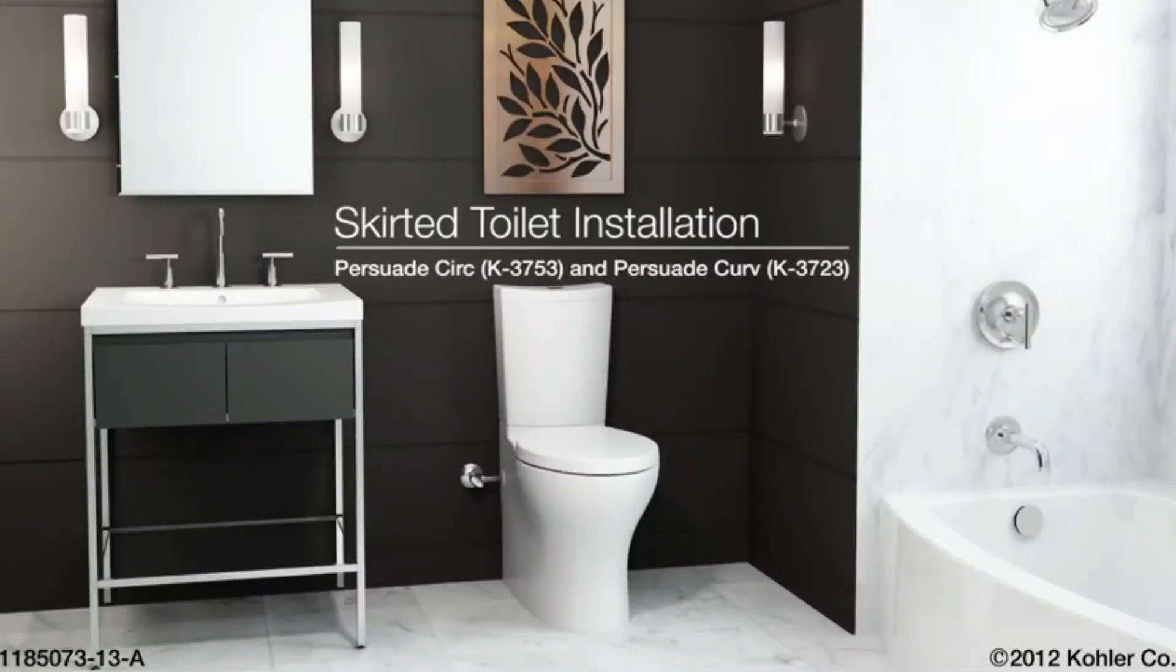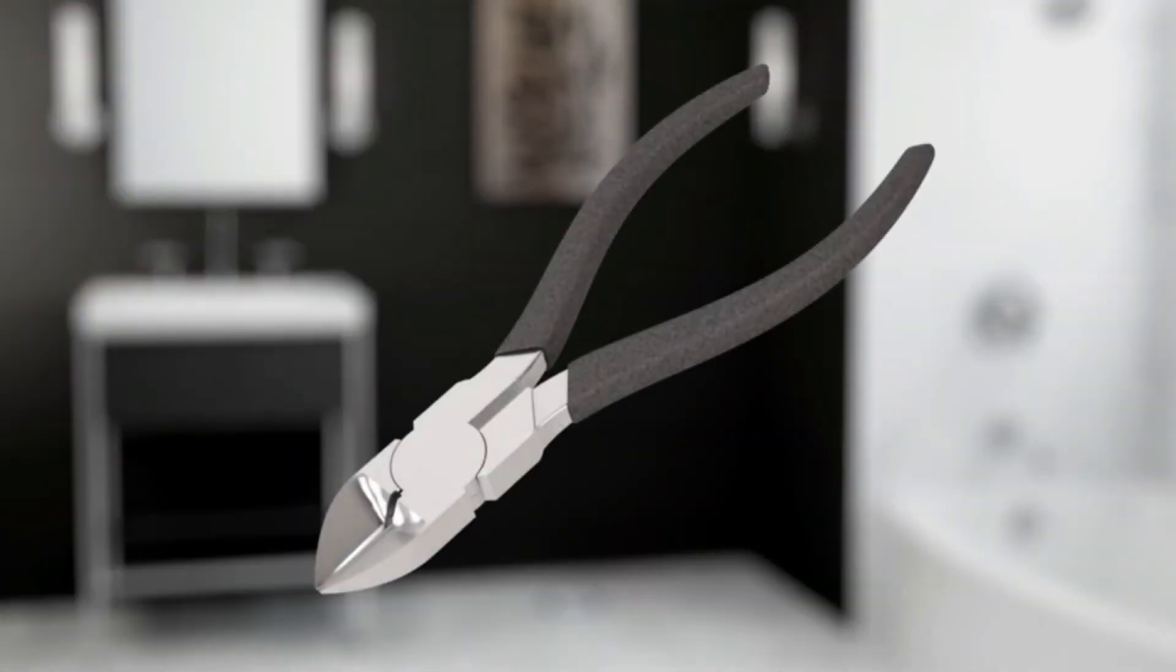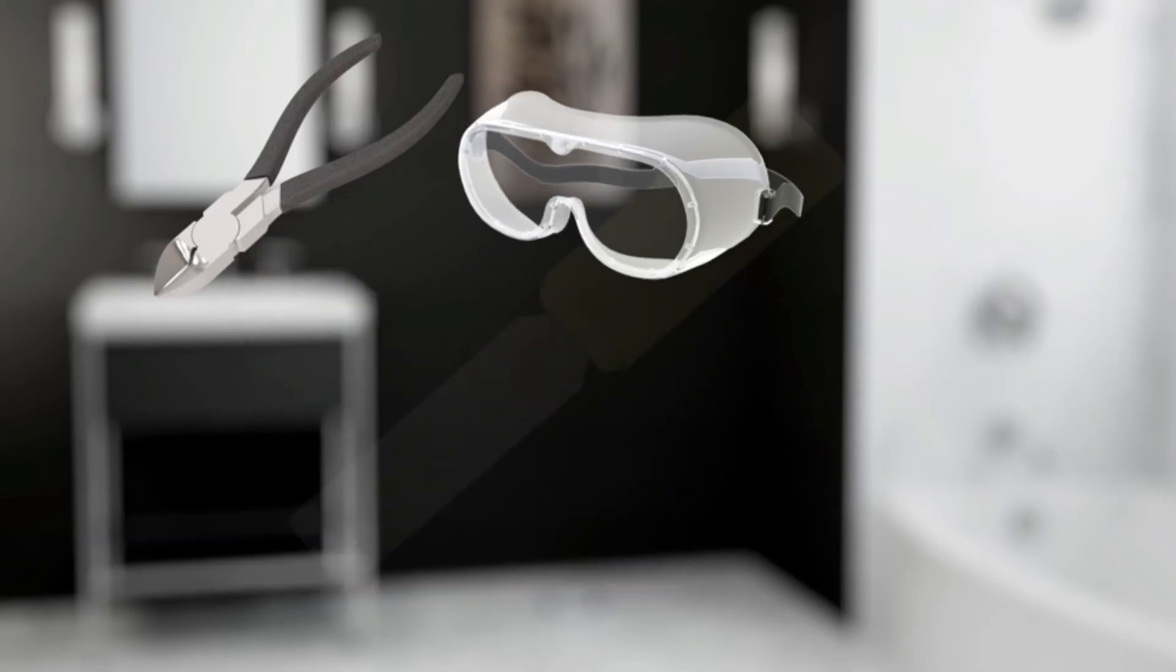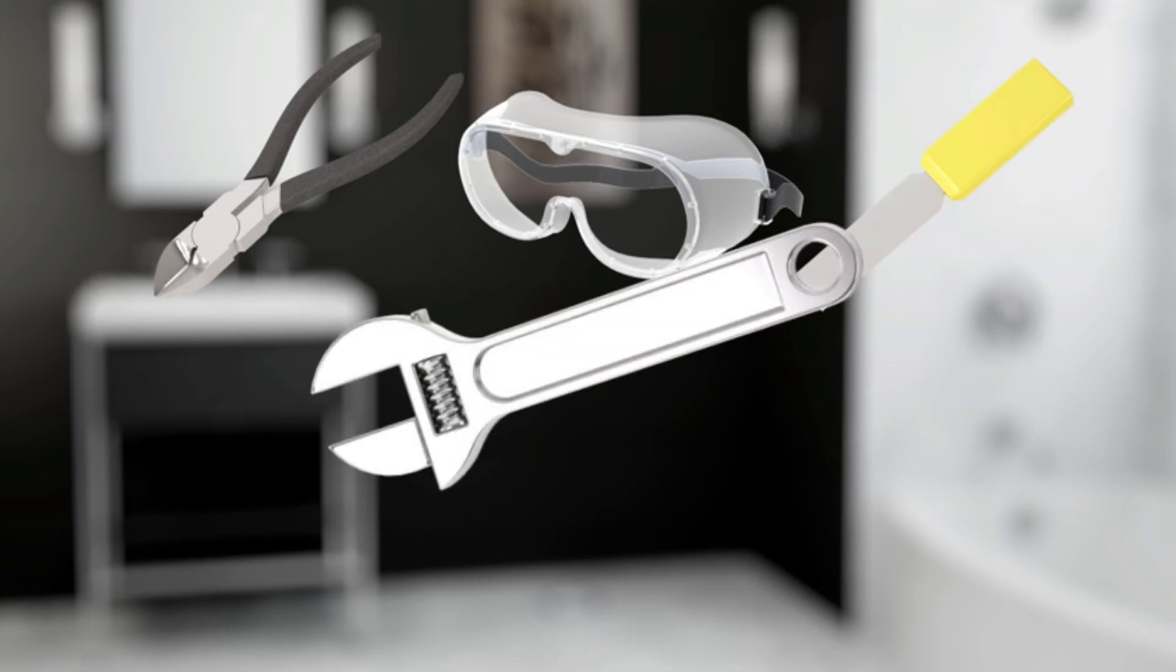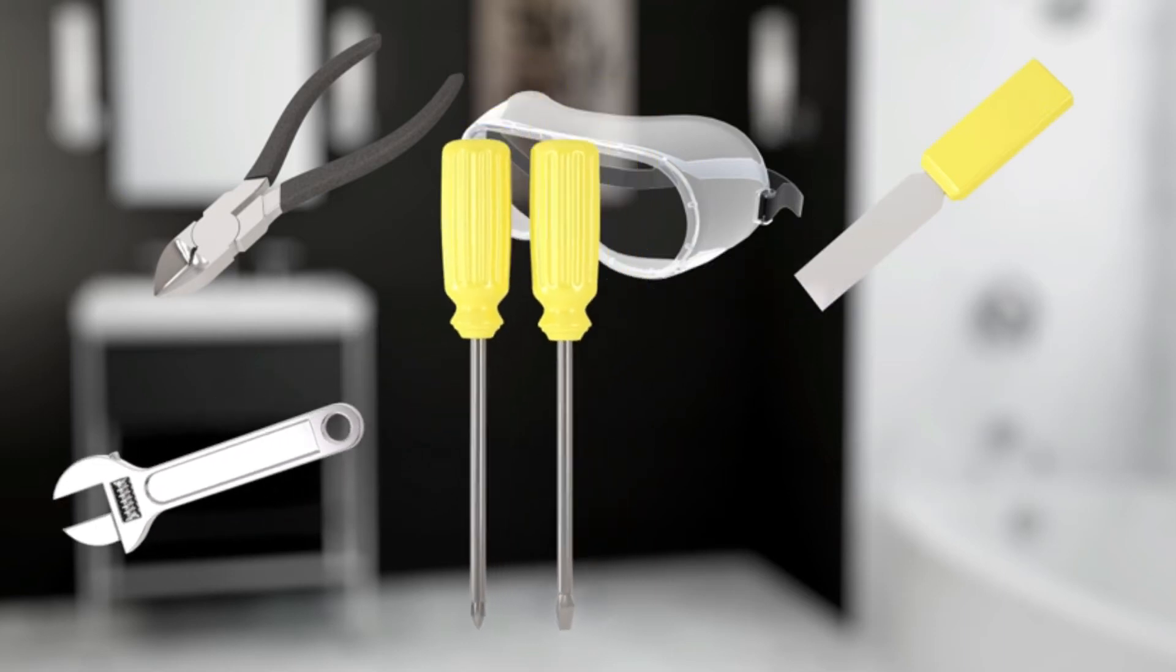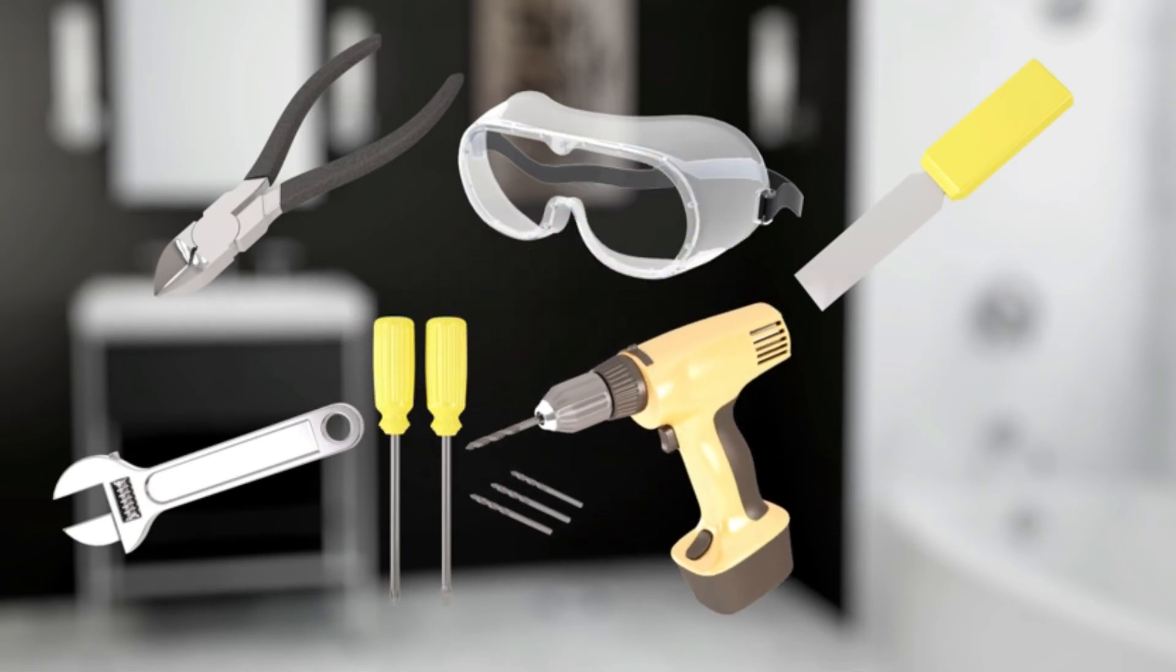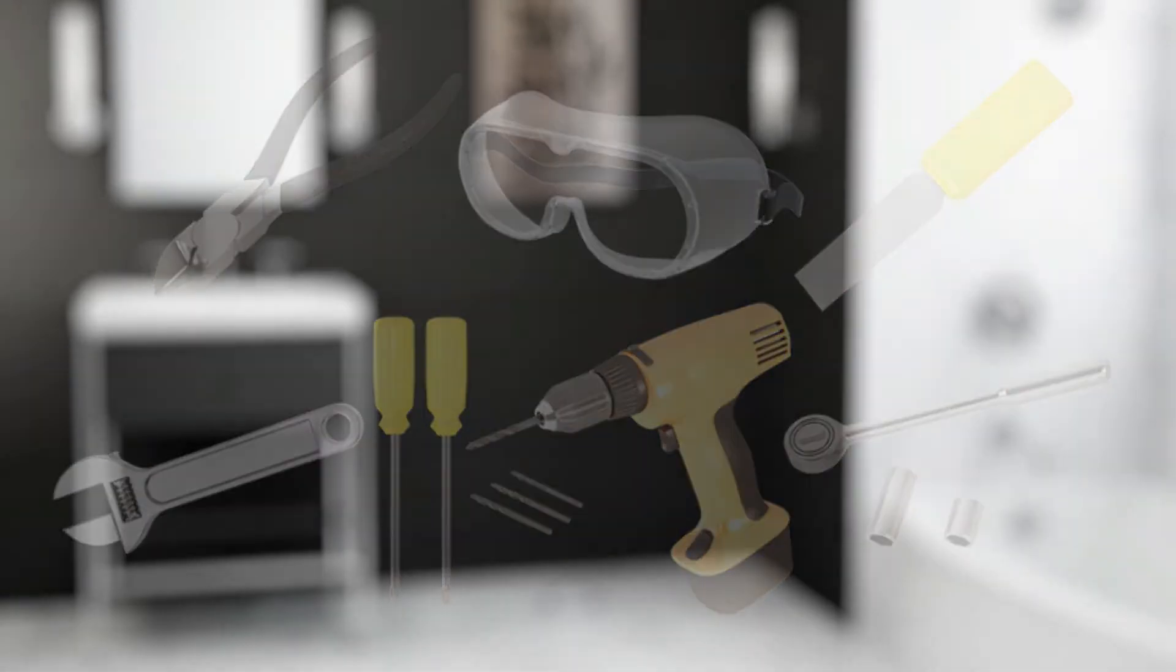Installing the Kohler Persuade Comfort Height Skirted Toilet. For the installation, you will need the following tools: pliers or wire cutter, safety glasses, putty knife, adjustable wrench, Phillips and bladed screwdrivers, drill with assorted bits, and a socket wrench with assorted sockets.